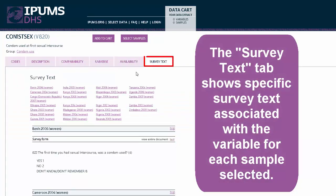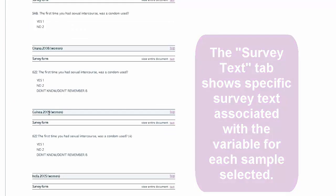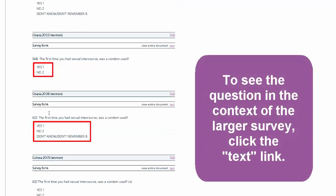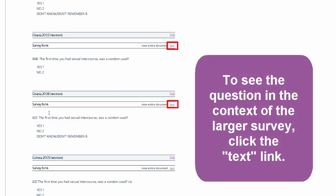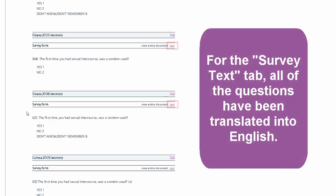The Survey Text tab shows specific survey text associated with the variable for each sample selected. This makes differences in question wording and answer options easy to spot. To see the question within the context of the larger survey, click the Text link. For the Survey Text tab, all of the questions have been translated into English.